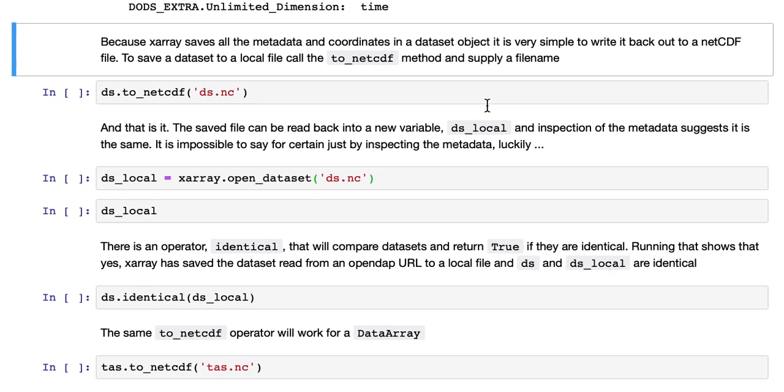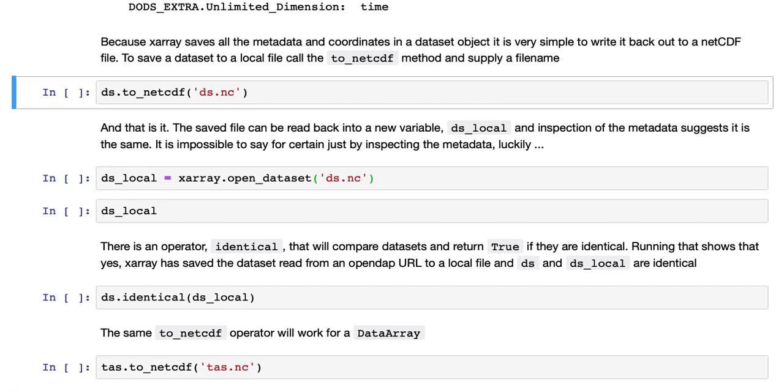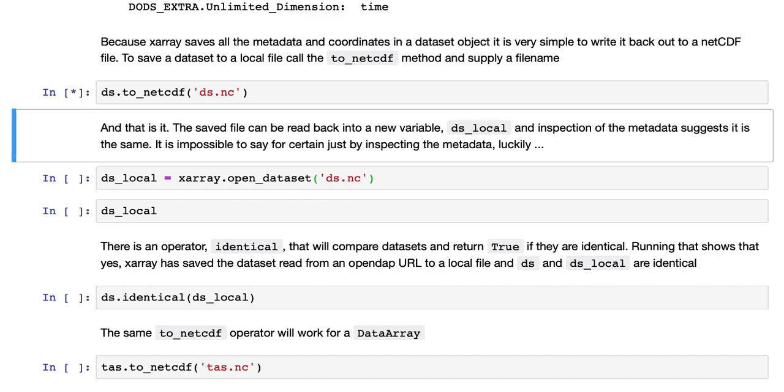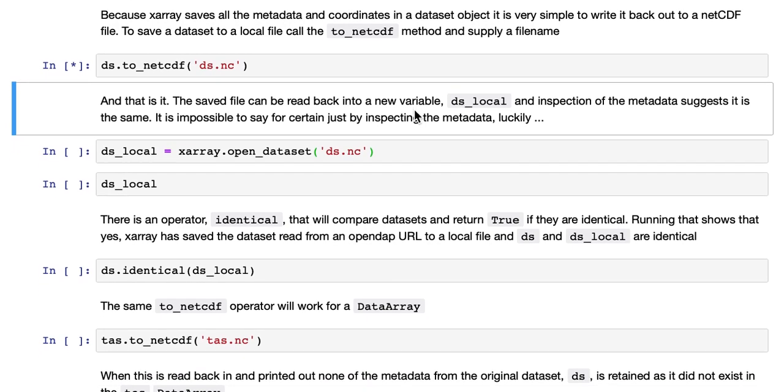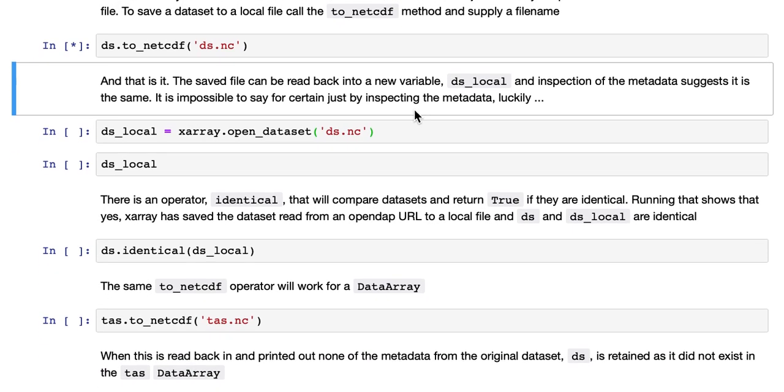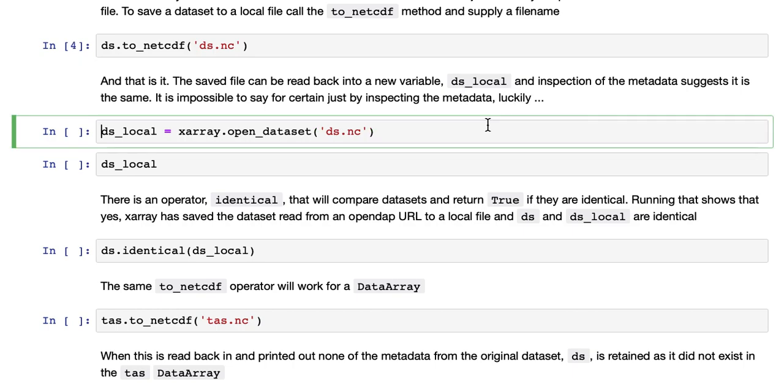Because X-Array saves all the metadata and coordinates in a data set object, it's very simple to write it back out to a NetCDF file. To save a data set to a local file, call the to_netcdf method and supply a file name. And that's it. The saved file can be read back into a new variable, ds_local, like so.